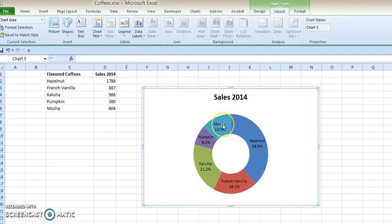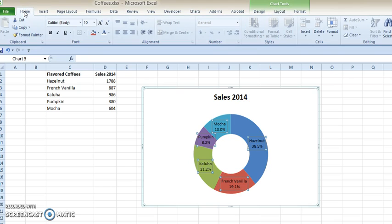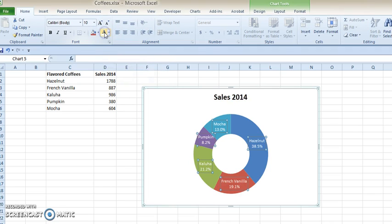One of the things I like to do right away just to give it a little more offset is to turn the font into a white color. So that's from the Home menu, and you've probably seen the font. Of course, you click once on the white, and there is that.